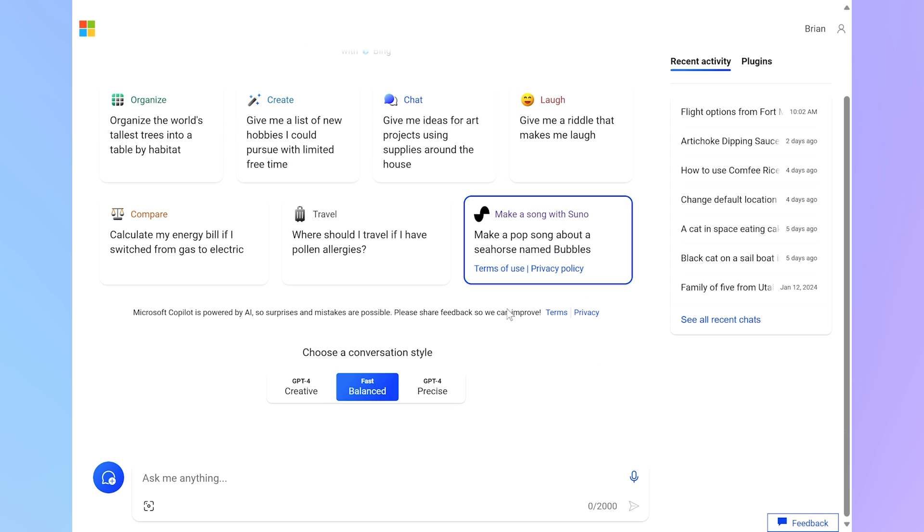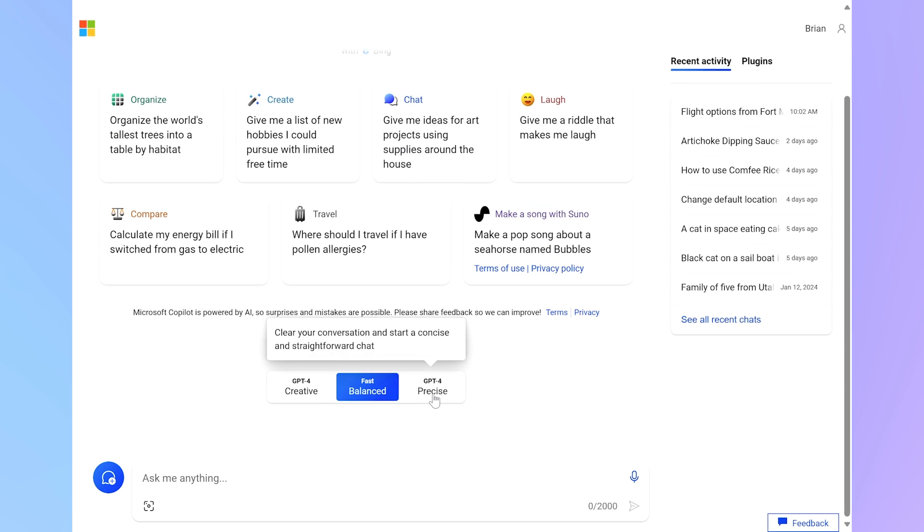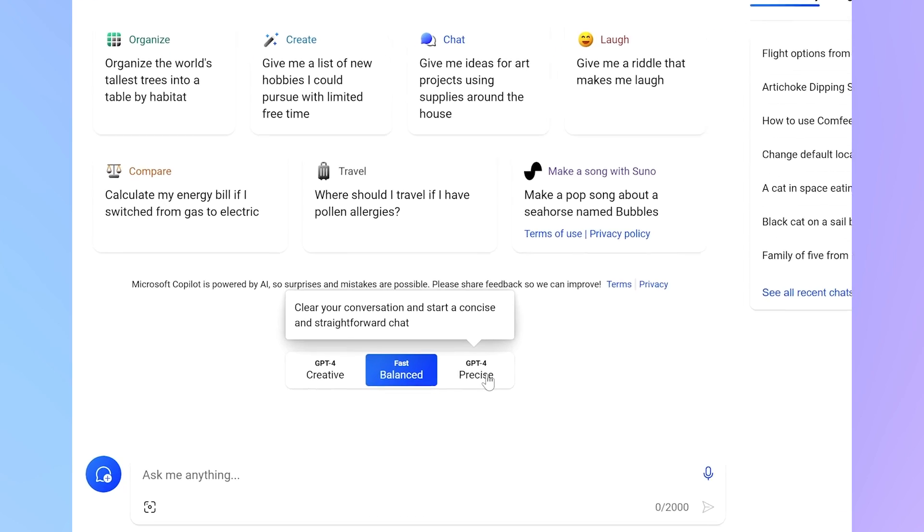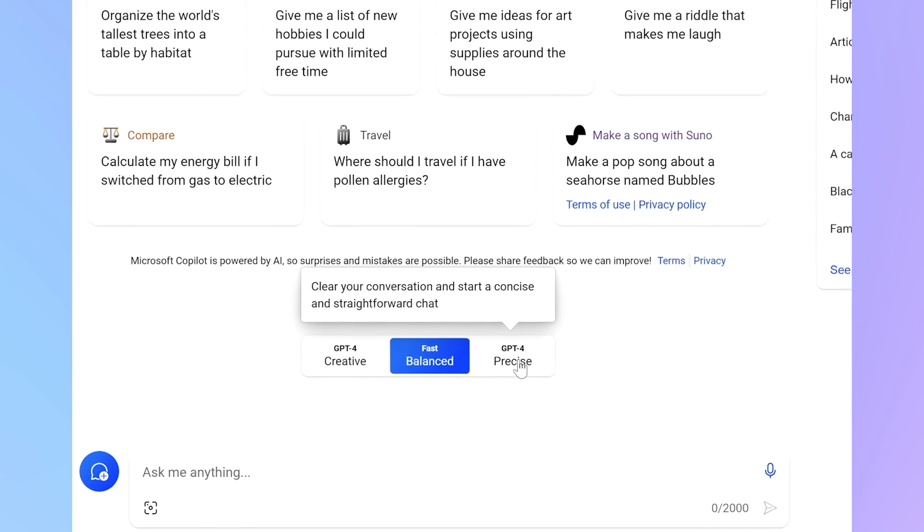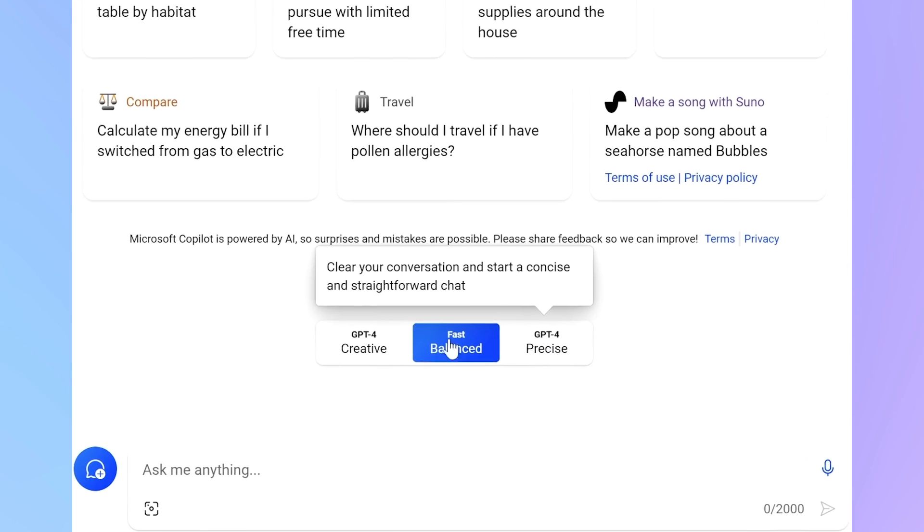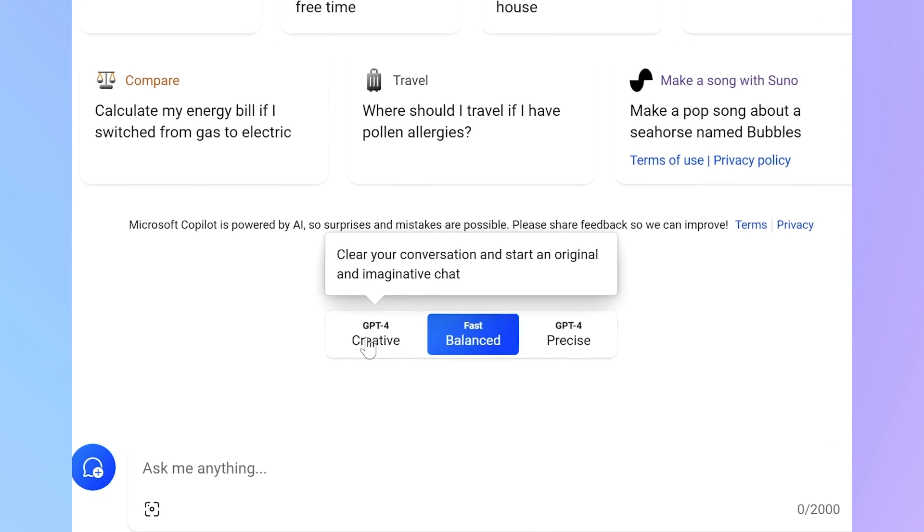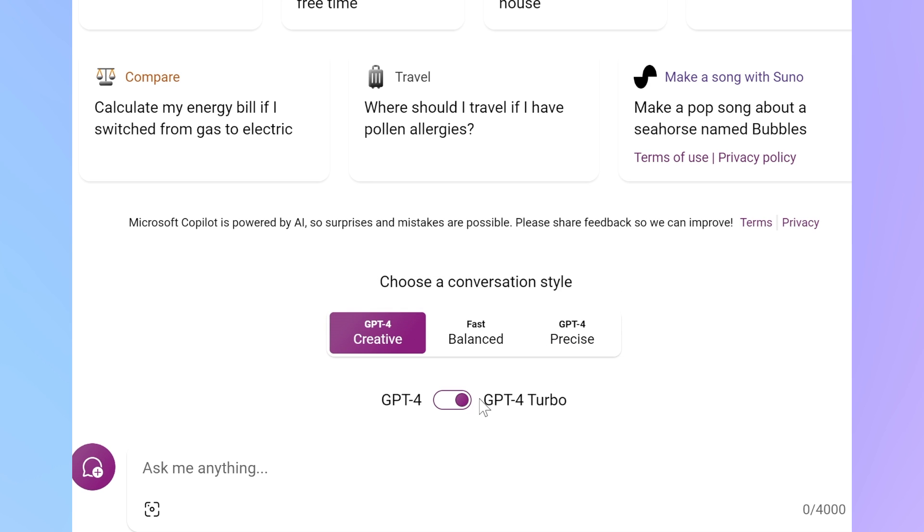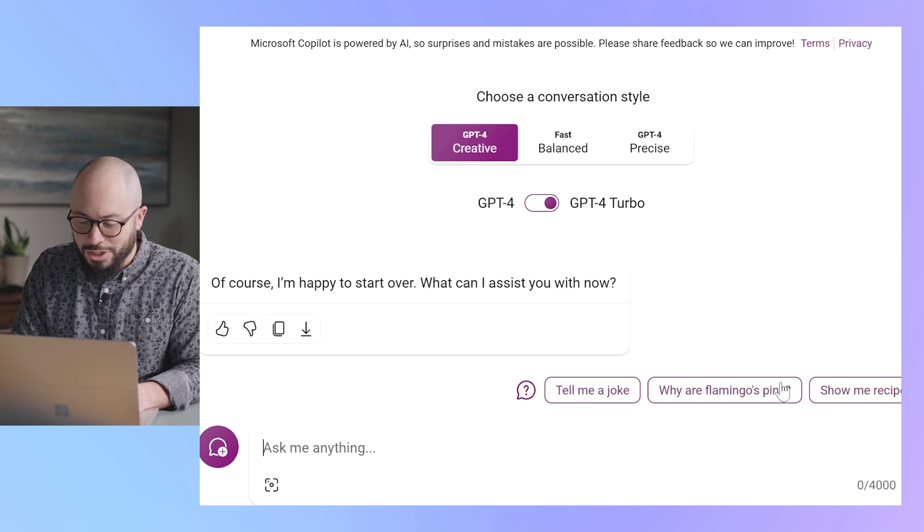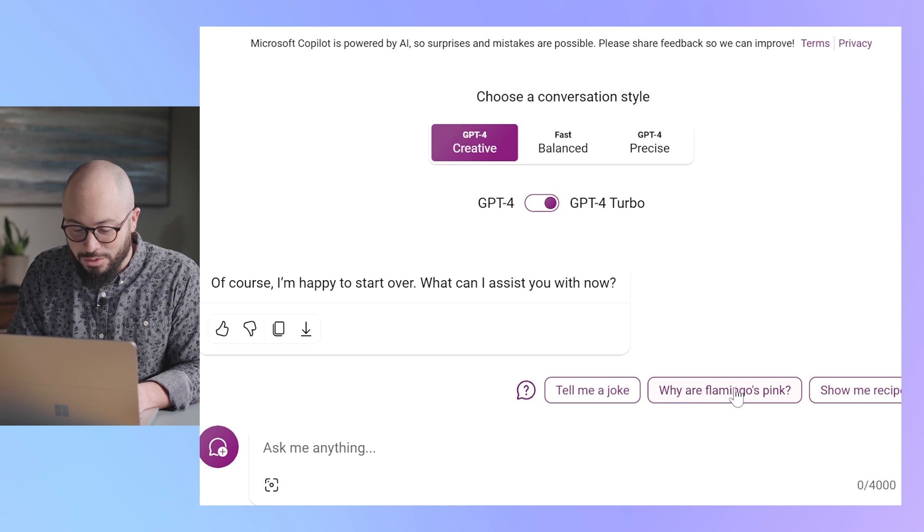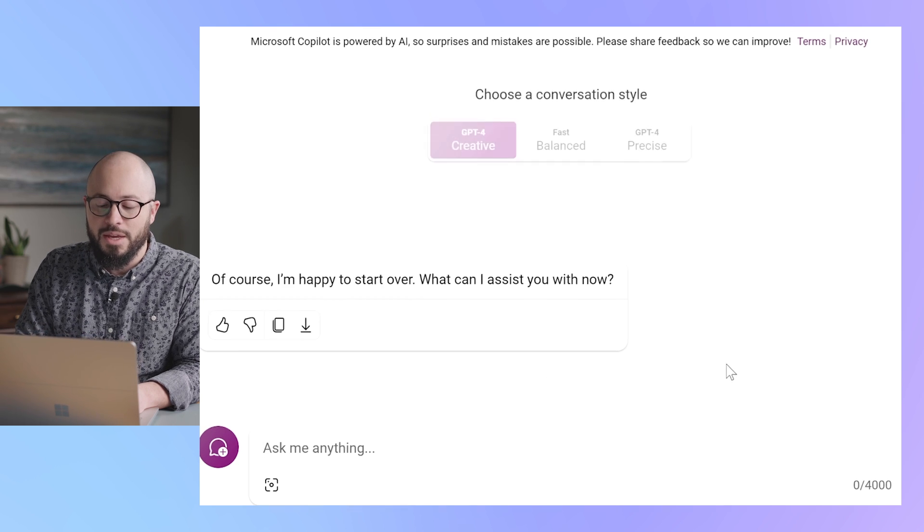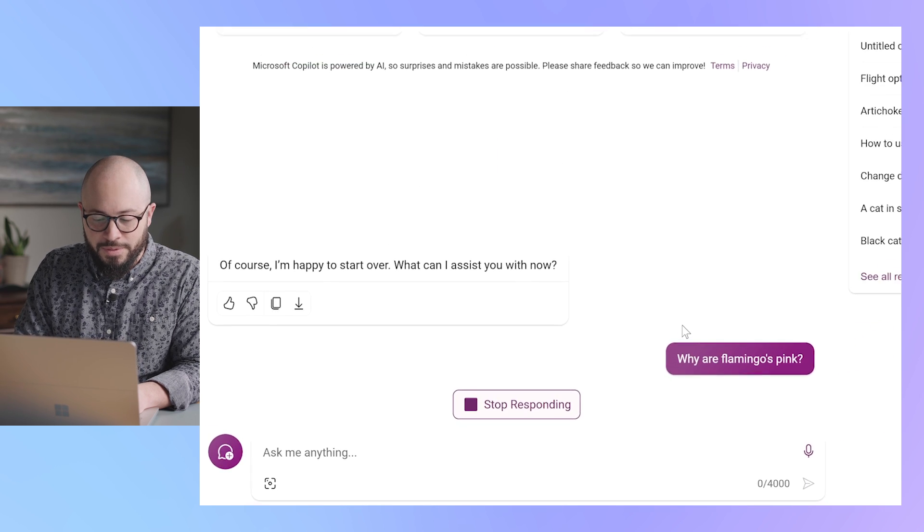If I scroll down here, I see that where it was precise, balanced, and creative before, now it's calling out the fact that it's using GPT-4 for precise and creative. So I can even use GPT-4 Turbo under creative. Let's try GPT-4 Turbo. I'll take one of these: Why are flamingos pink? Click.